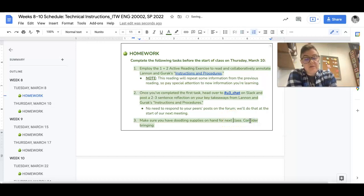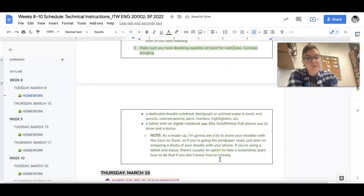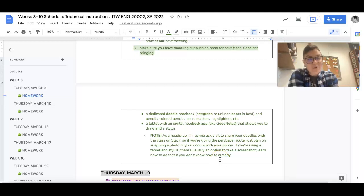So consider bringing any of the following supplies. Okay, so that is what we are doing in class today and that is what's for homework. All right.